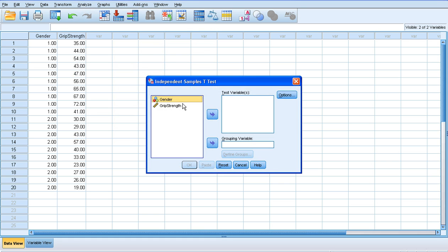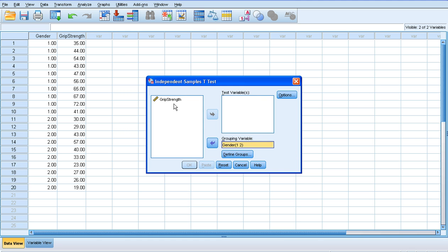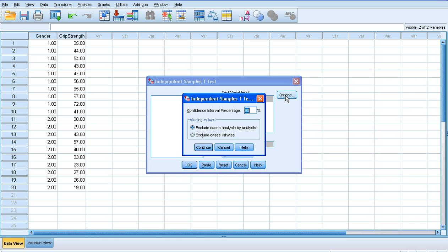So our grouping variable is going to be gender. And when we define our groups, we just click this button underneath there. So group one, we've called numbers one. And group two, the females, we've called number two. And continue, and our test variable, of course, is going to be grip strength.